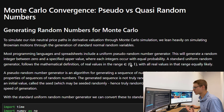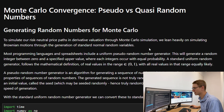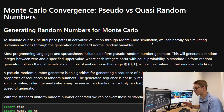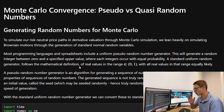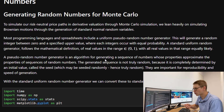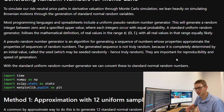First we're going to talk about generating random numbers for Monte Carlo. To simulate our risk-neutral price paths in derivative valuation through Monte Carlo simulation we lean heavily on Brownian motions, and this is the generation of standard normal random variables within our simulation. Most programming languages and spreadsheets like Excel include a uniform pseudorandom number generator. This generates integers between zero and a specified upper value where each integer occurs with equal probability. A standard uniform random generator follows the mathematical definition of real values in the range between zero and one where all real values in that range are equally likely. A pseudorandom number generator is an algorithm for generating a sequence of numbers whose properties approximate the properties of sequences of random numbers.